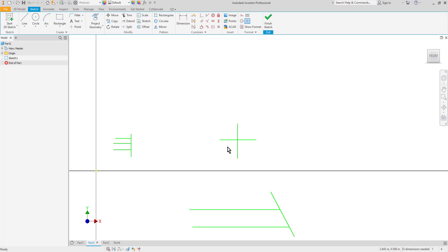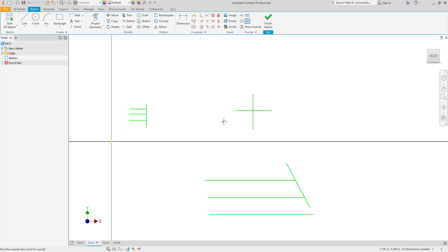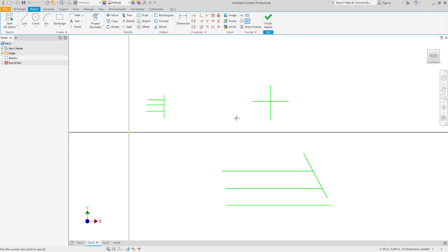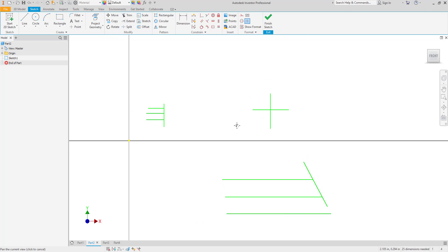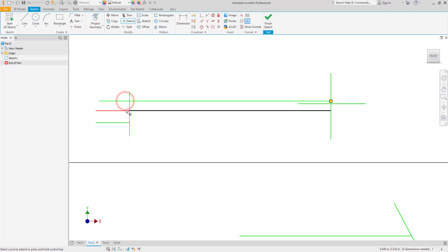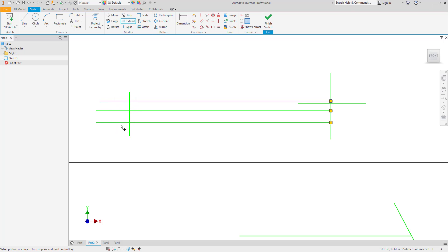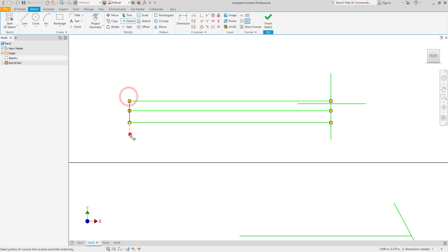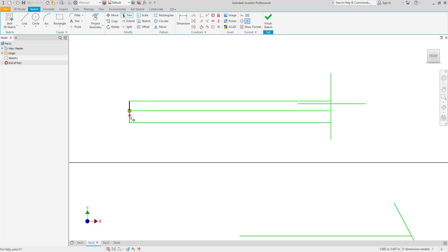The last thing that we'll look at with the trim and the extend is how easy we can switch from one command to the other. I'm going to start the extend command and as you can see I'm extending to meet this next line. If I hold the shift key at my keyboard it automatically puts me into the trim command. And it works the other way as well. If you started with the trim command you can hold shift and switch back to the extend command.